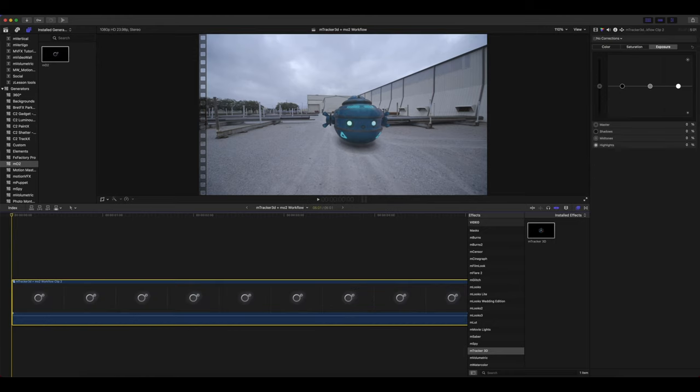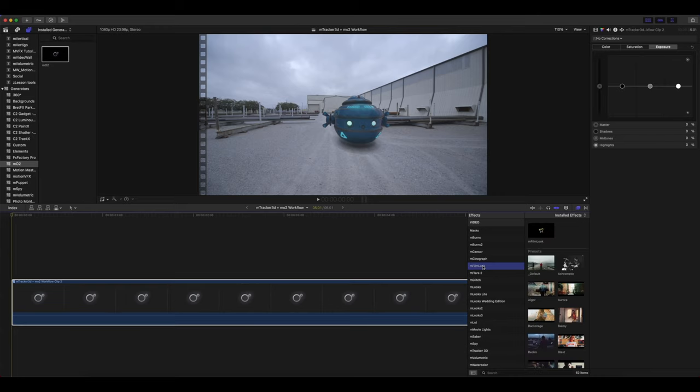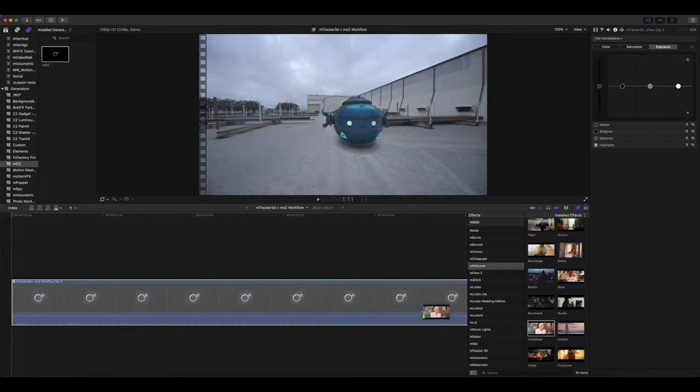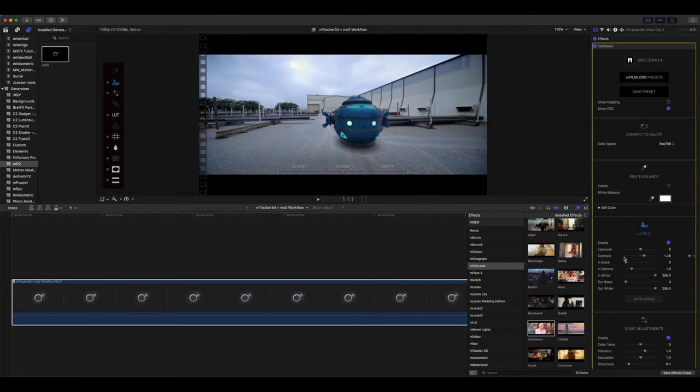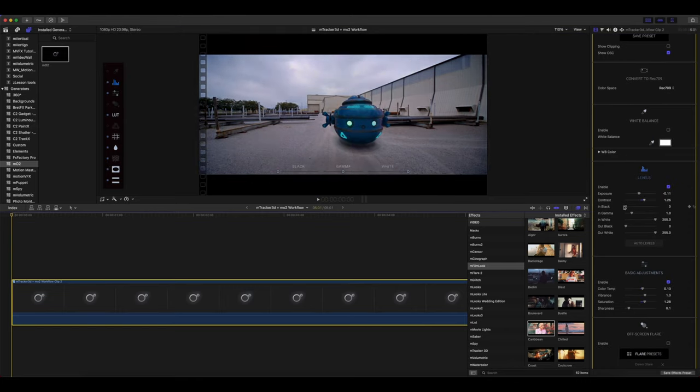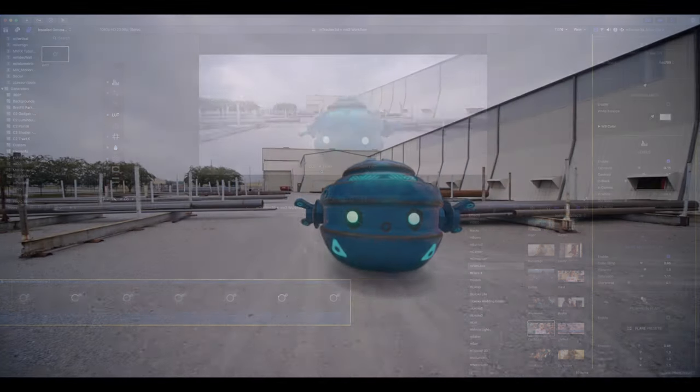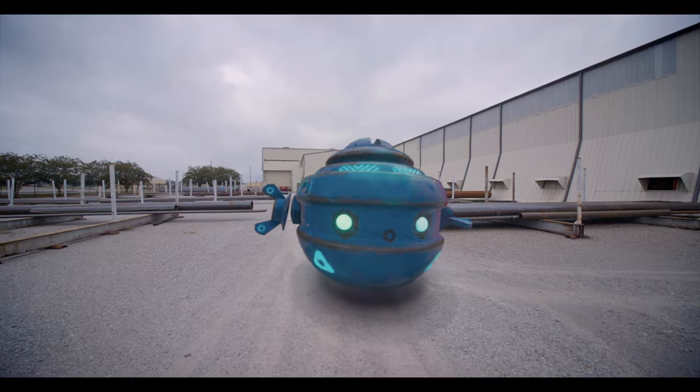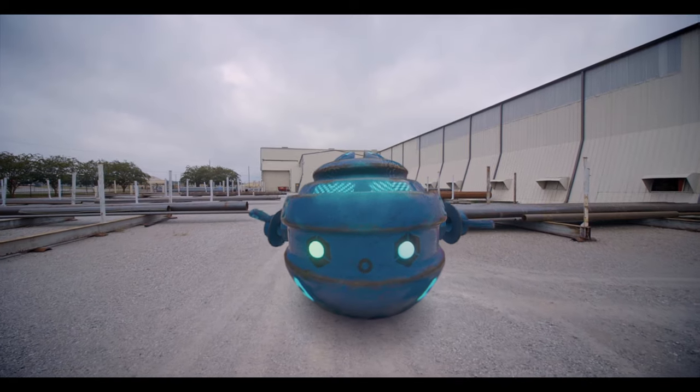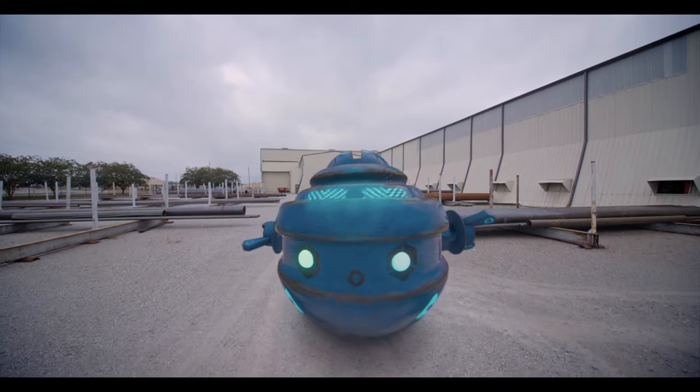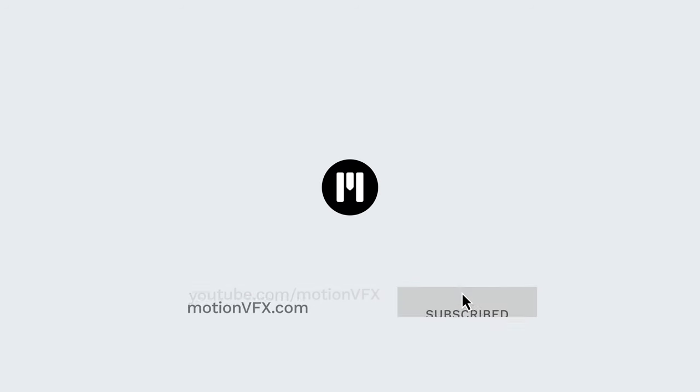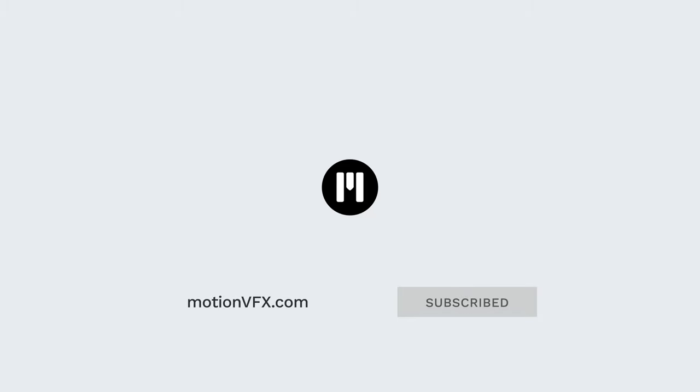All right, once again, this has been George Edmondson with motionvfx.com showing you the basic workflow using mTracker 3D and MO2 in Final Cut Pro. Have a good one. All right, let's see you next time.